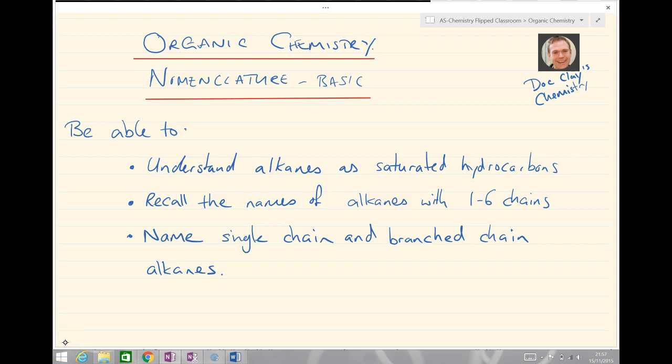Hello and welcome to Doc Clay's Chemistry Lessons. Today we're going to be looking at organic chemistry and nomenclature — the basic introduction. Nomenclature meaning naming organic substances. By the end of this session you should be able to understand alkanes as saturated hydrocarbons, recall the names of alkanes with 1 to 6 carbons in their chain, and name single chain and branched chain alkanes.